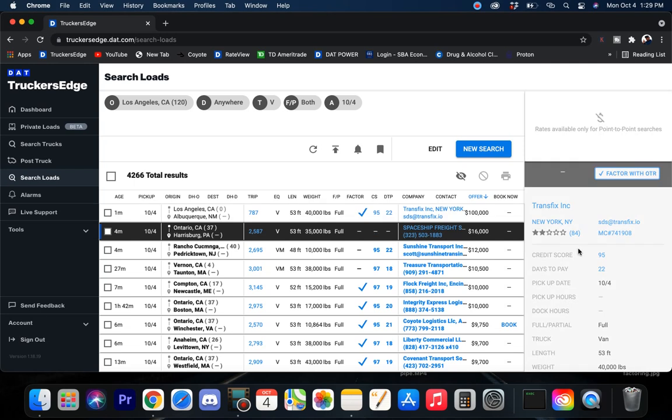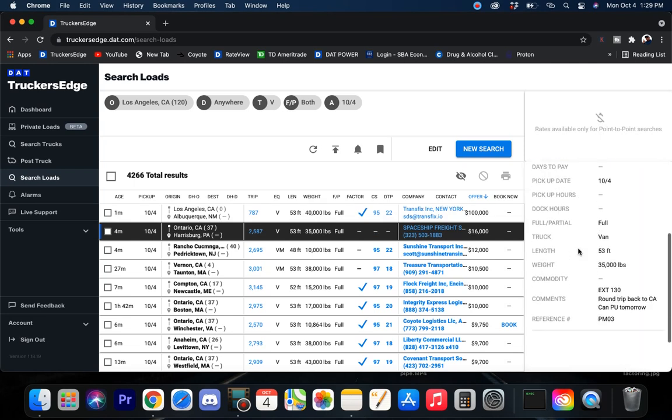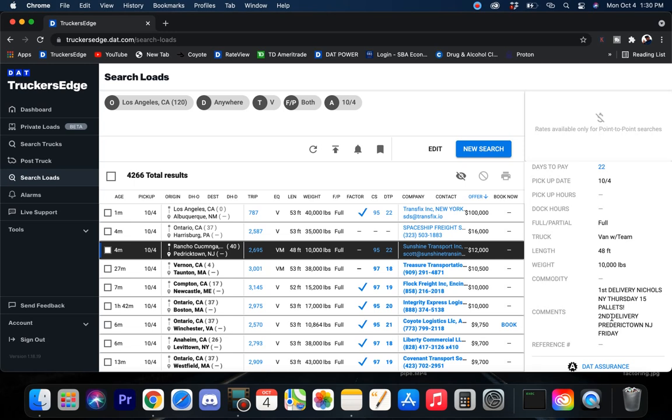Let's see, Ontario to Harrisburg for $16,000. Full van load, 53 foot, round trip back to Cali, so 8 out 8 back. I guess that might be decent, I don't know, I ain't run cross country in a while. Let's see, look at this one right here. First 15 pallets, second delivery. So they got two deliveries, about $12,000.